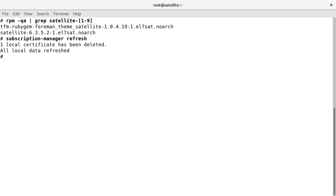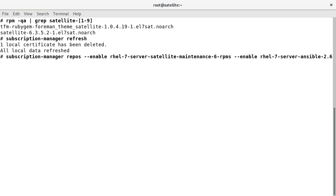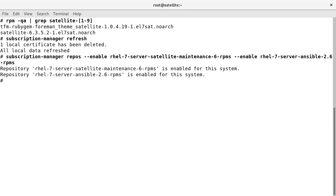Let us refresh the subscription manager. The installation of Foreman Maintain requires two repositories to be enabled, so let us enable the Satellite Maintenance and Ansible repositories.